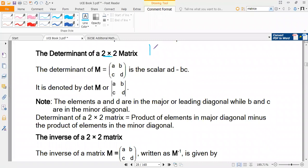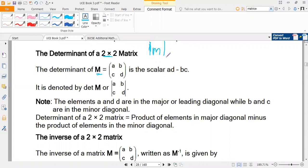The determinant is always written in a specific way. For example, if the matrix is M, the determinant is represented with vertical bars on either side. In matrices, when you see something written like this, it means the determinant of matrix M — not modulus or length, but specifically the determinant.